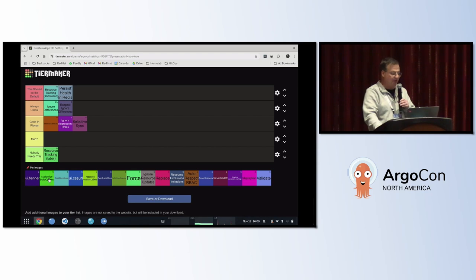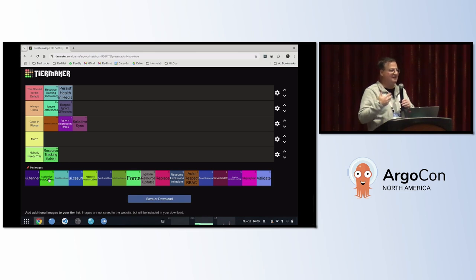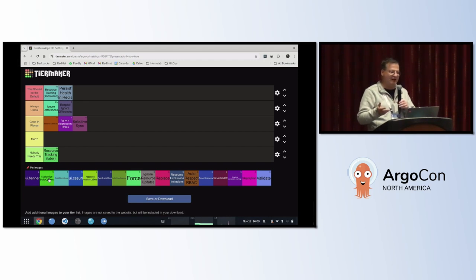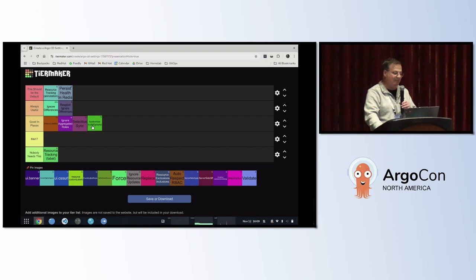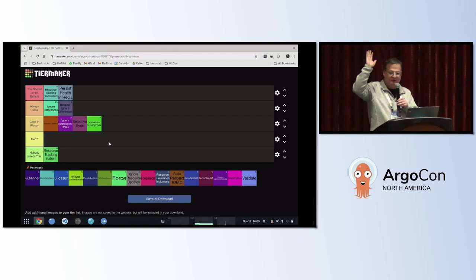Let's do the customized build options. I'm a big Kustomize user and a fan of options like plugins and enable helm. Kustomize loves to bury features behind flags, so I'm always using this option to enable those flags. This is really either always useful or good in places, but I'd put it in 'good in places' because if you don't need those flags, you don't need this.